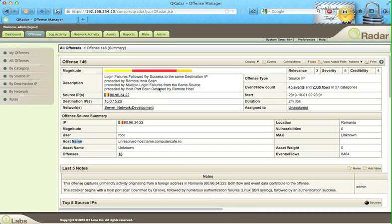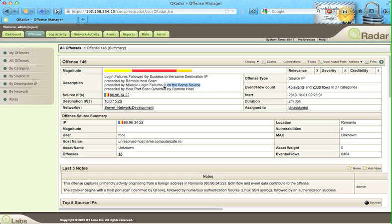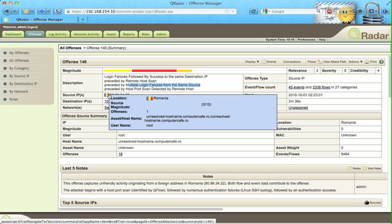So what we have is QRadar is saying this is something bad. We got a bunch of port scanning done, a bunch of login failures from the same IP, and actually happened to be an external IP in this particular case from Romania.